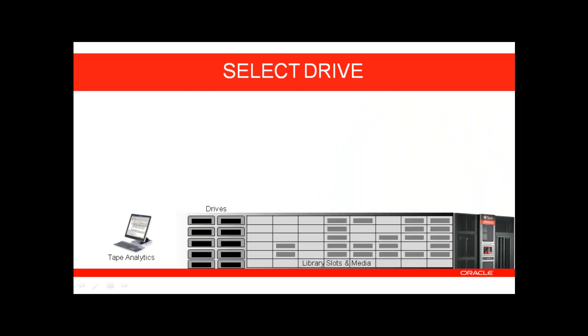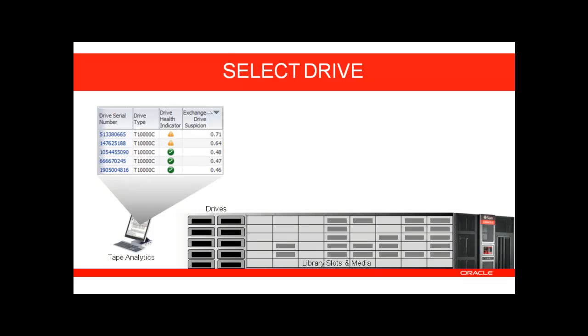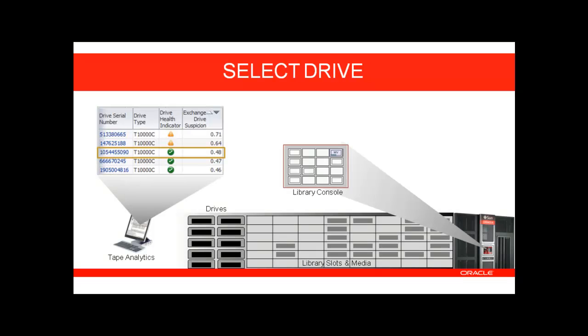To get started, you will select a tape drive to perform the media validation scans. Selecting which drive to leverage may be done with the assistance of Tape Analytics. The drive you selected will be dedicated to validations and not available to other applications.